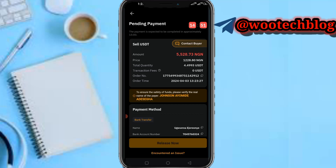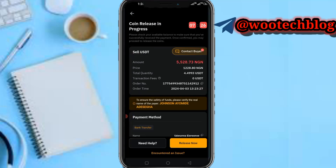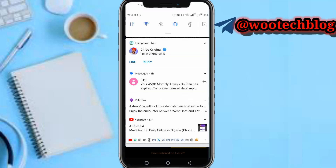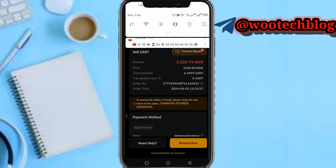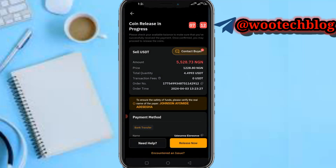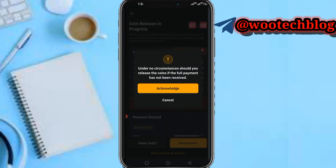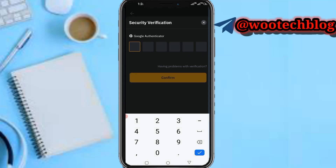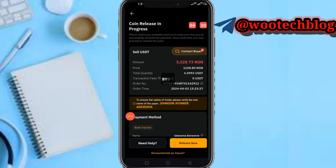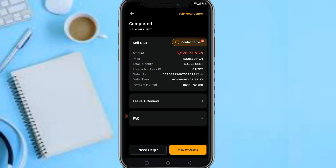Let me pause the video until the person has credited me. The person has made the payment — I've been notified and got the alert: 5,528 has been credited from Iomidia Johnson. The amount is complete. Now tap on Release, confirm that he has made the payment and that it is the same amount, then tap Release. Make sure the person has actually paid before you release. Let me authenticate this final transaction. I've now completed this transaction successfully.